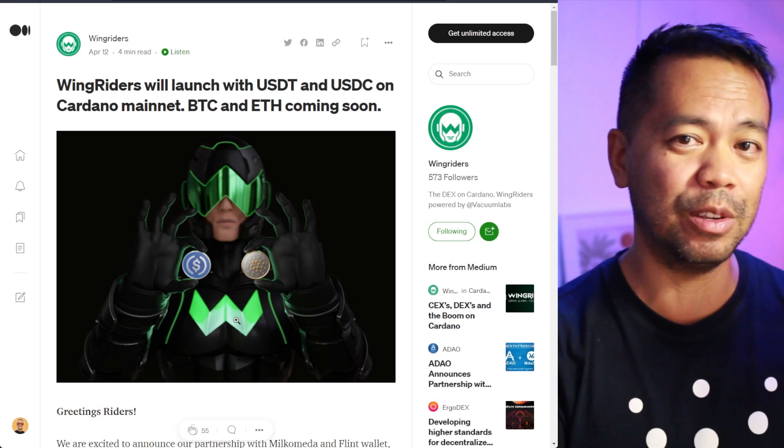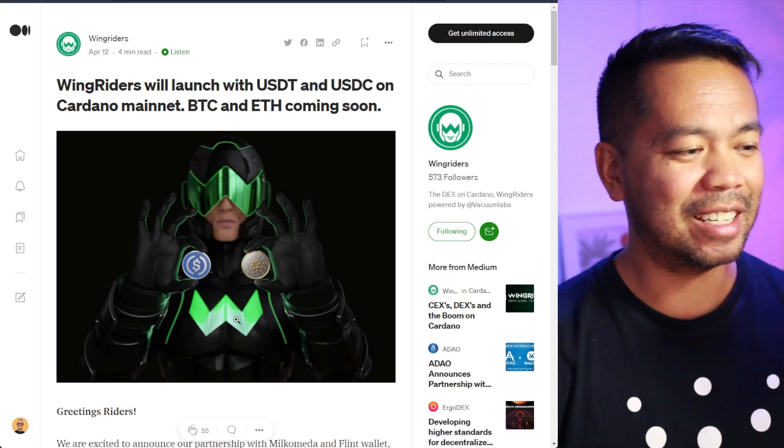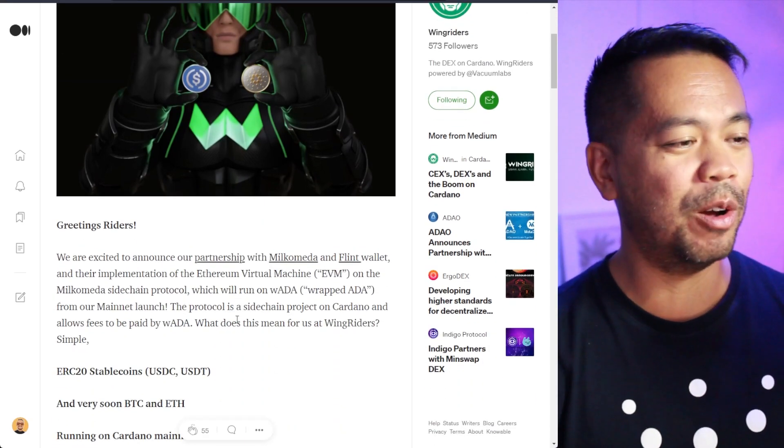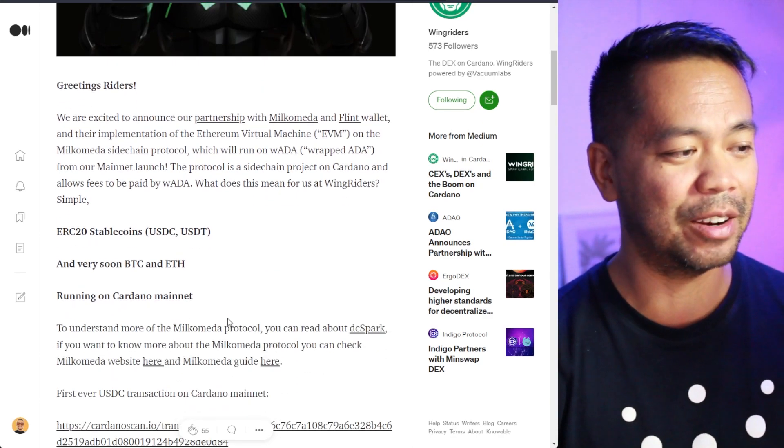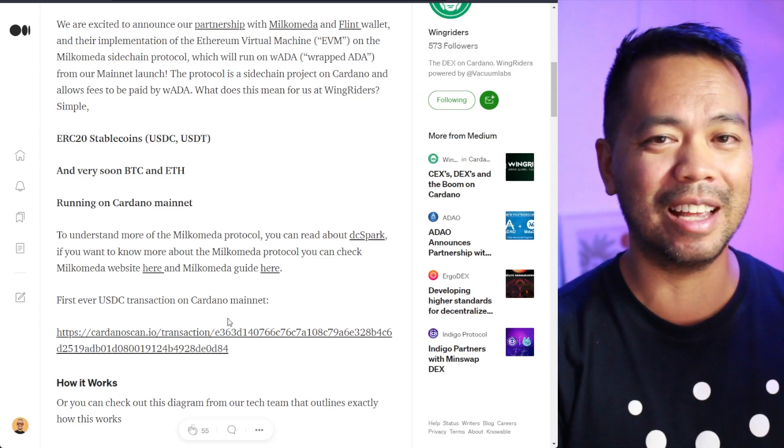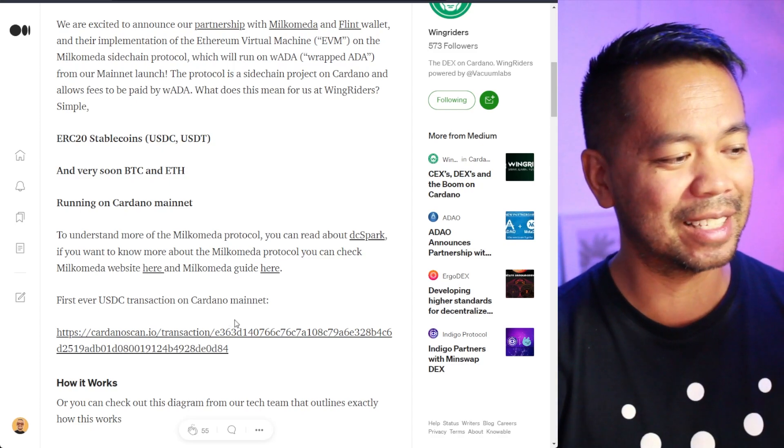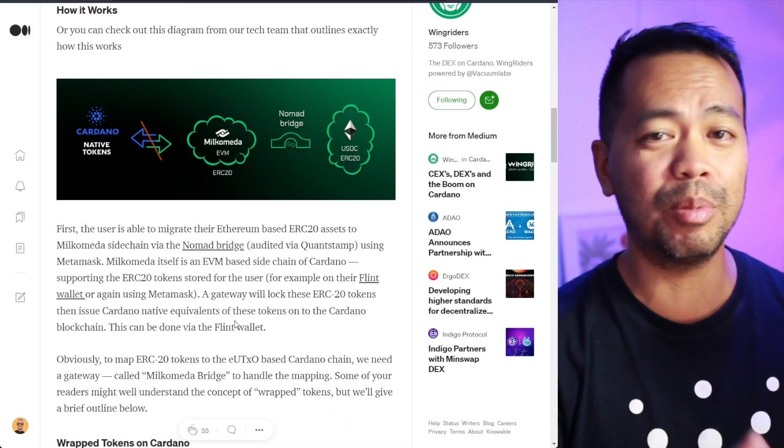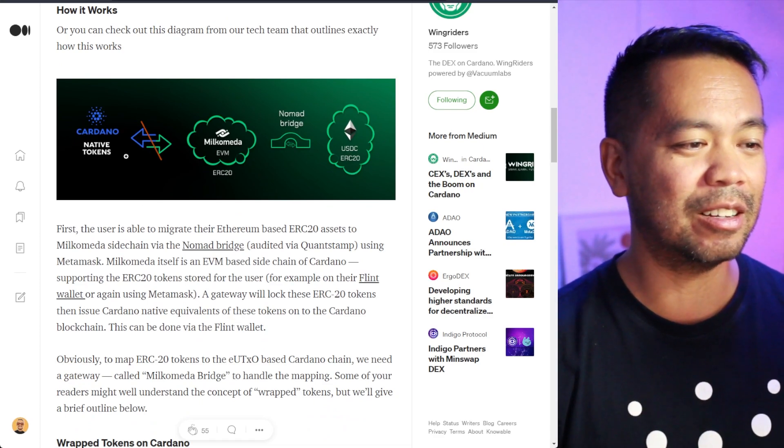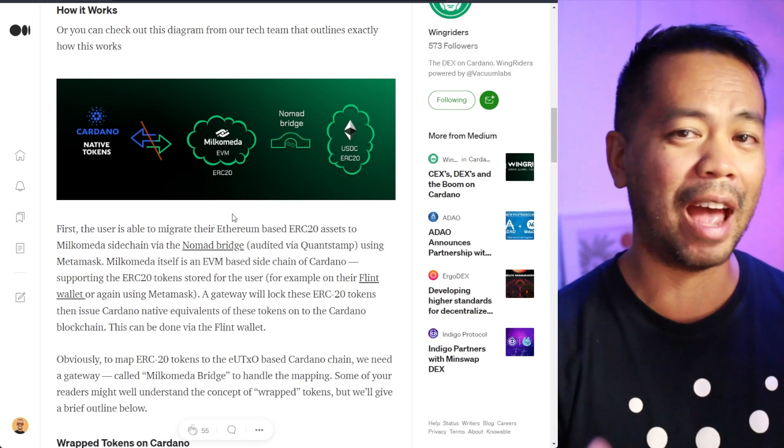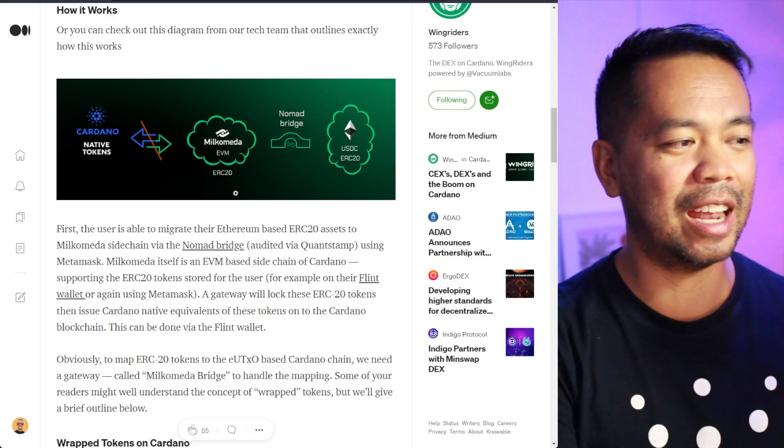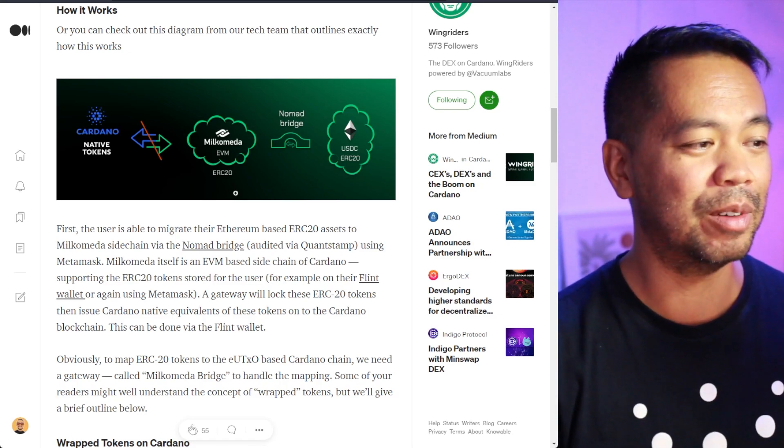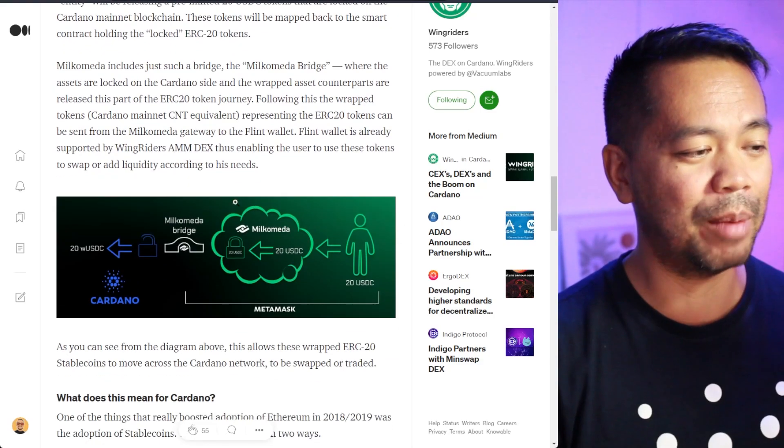And they've been working with the Milkomeda team to actually bring this out. I've just finished an interview with Sebastian about this. And we were talking about how they're bringing and bridging over these particular assets. And it's so neat in the Cardano ecosystem. So we can actually trade against stable coins as opposed to other volatile assets.